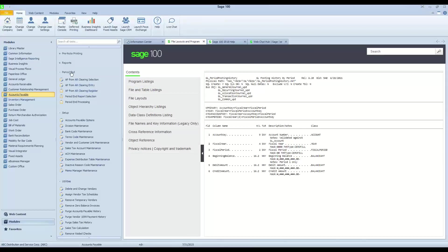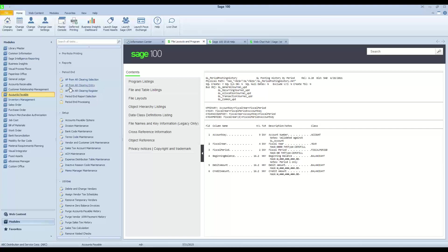How do we make that happen? Well, in the period and processing function for accounts payable, you see some options here. And many of you may have looked at these before and wondered what is this all about. AP from AR Clearing Selection or AP from AR Clearing Entry,